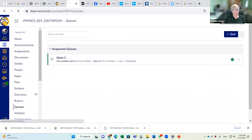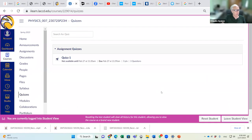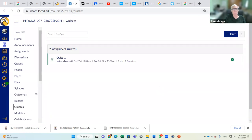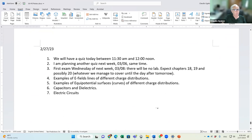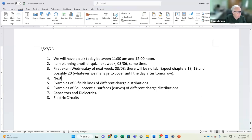Make sure you can see it in Canvas student view. I'm planning another quiz next week, March 6, same time. The first exam is Wednesday of next week. There will be no lab — expect chapters 18, 19, and possibly 20. The day after tomorrow's lab is Electric Field Two.